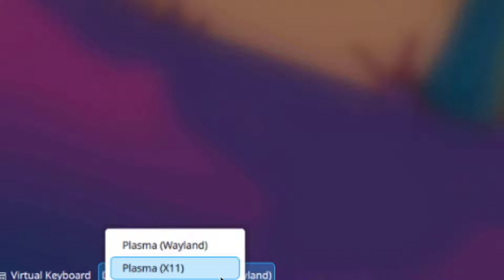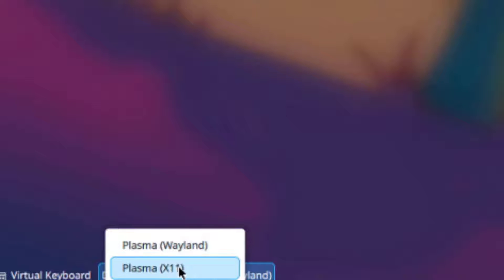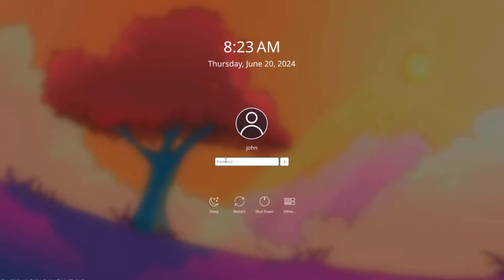On the lower left side, there's virtual keyboard and desktop session. There are two options: Plasma Wayland and Plasma X11. I'll leave it as Plasma Wayland and I'm going to log in.